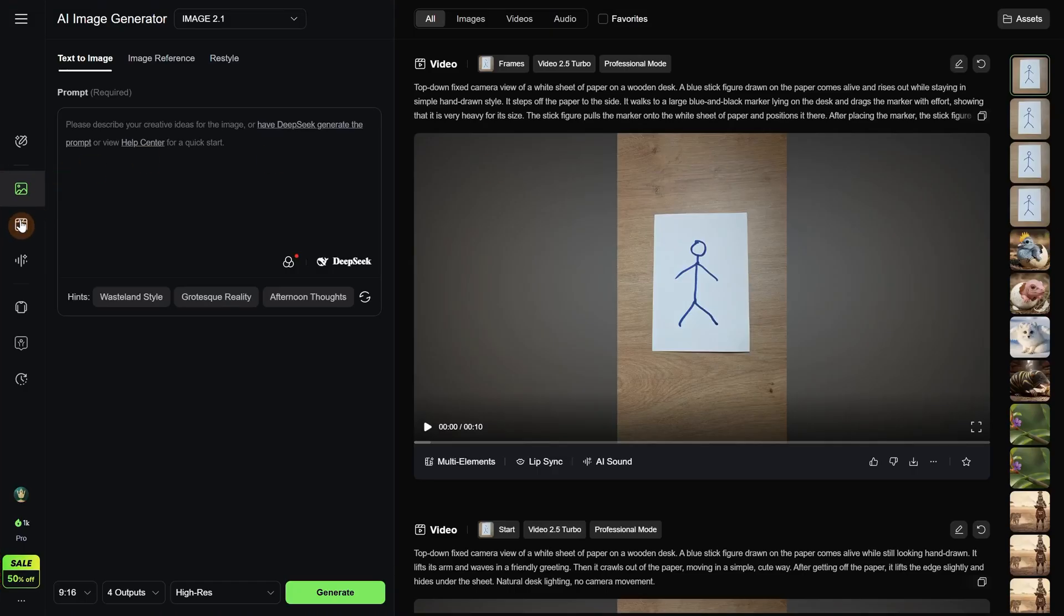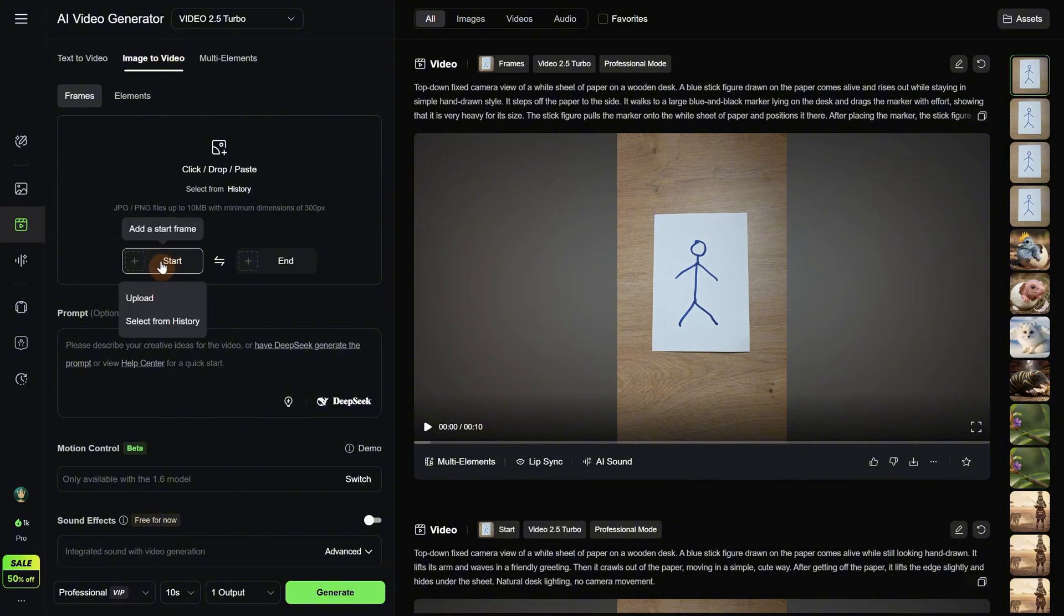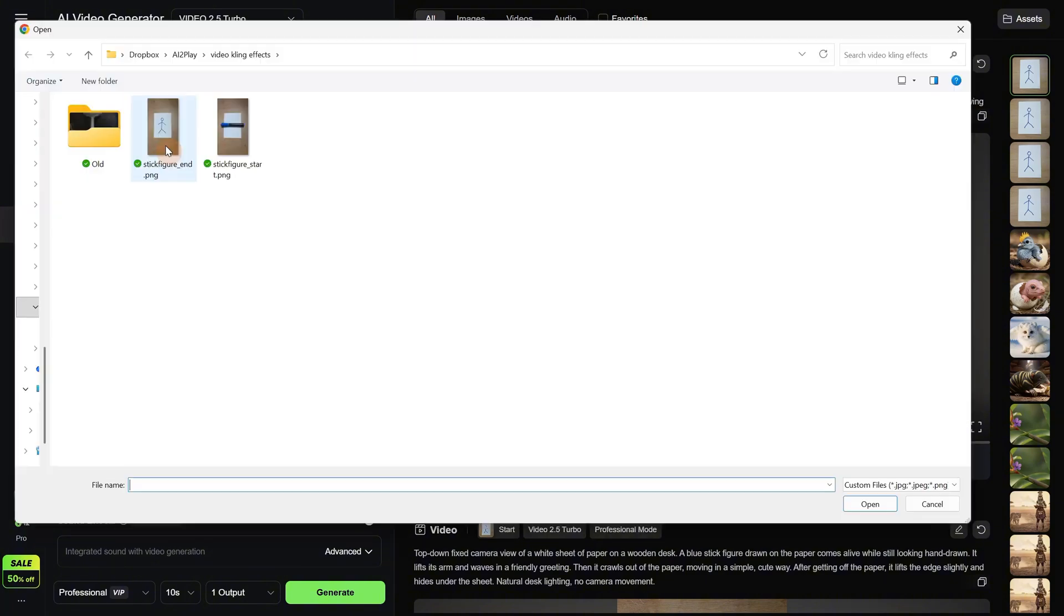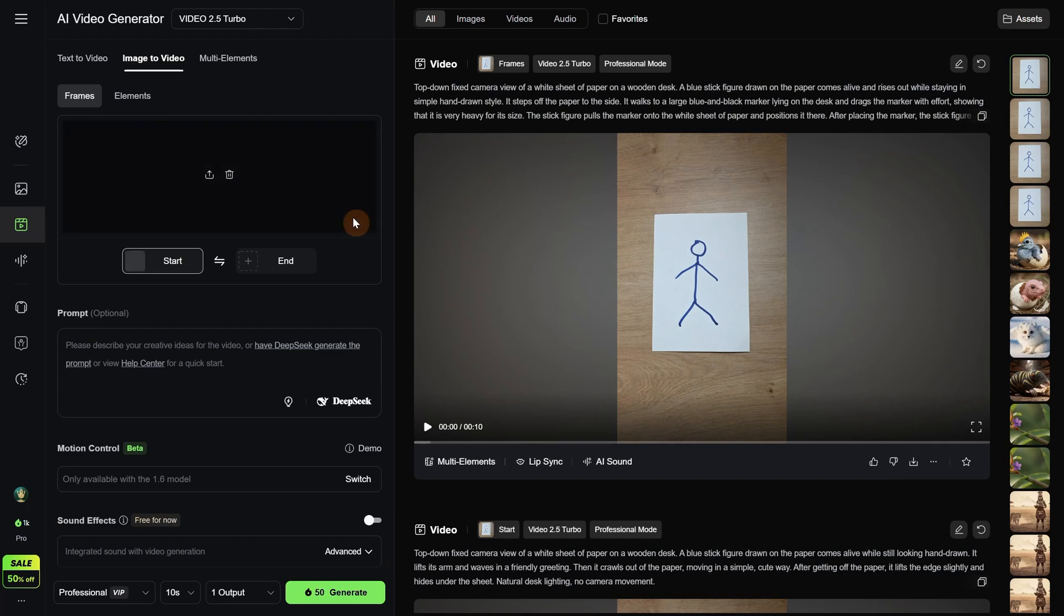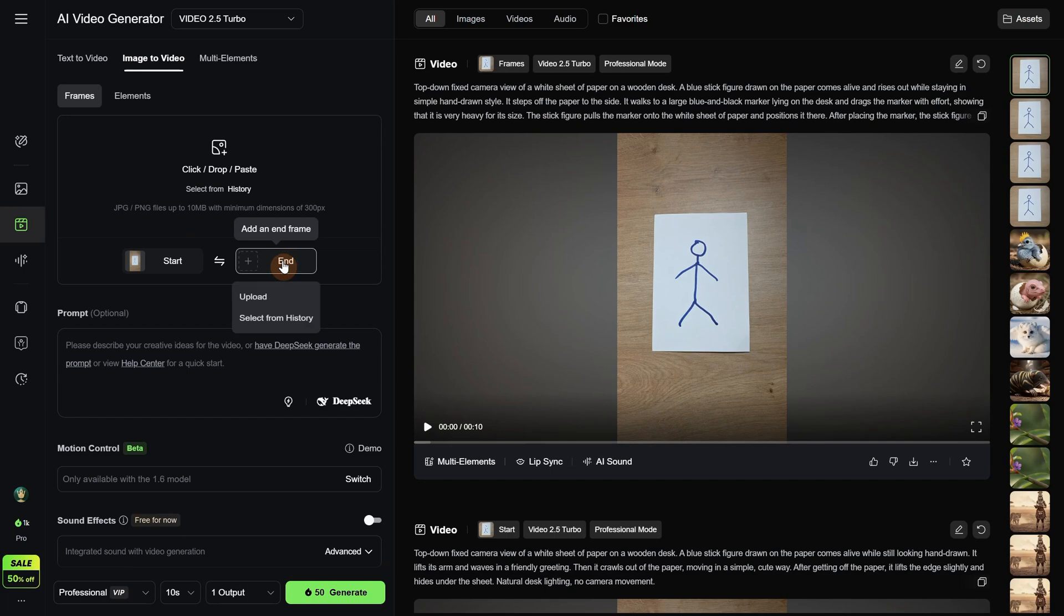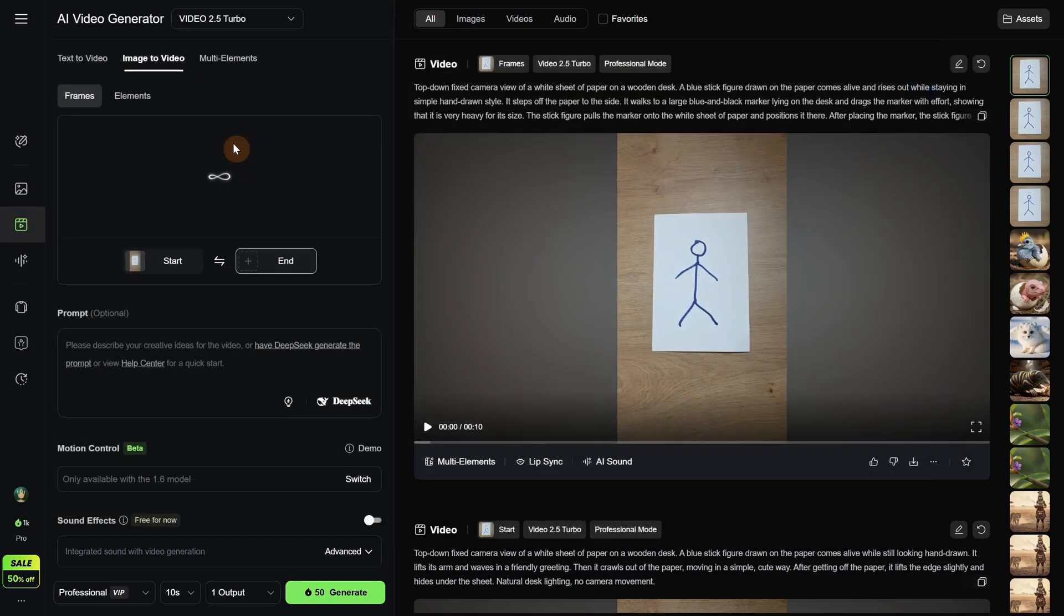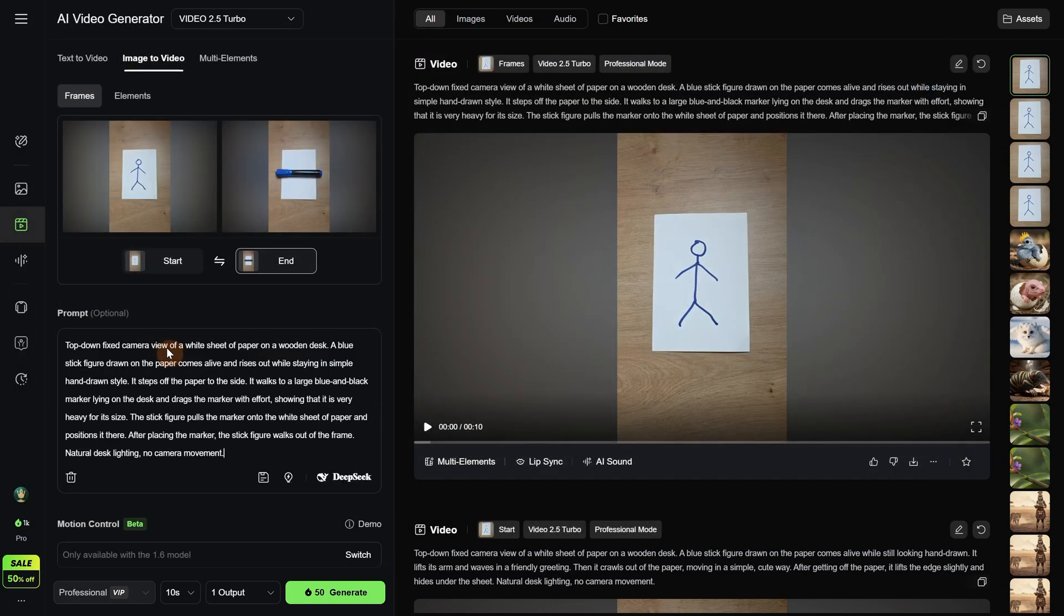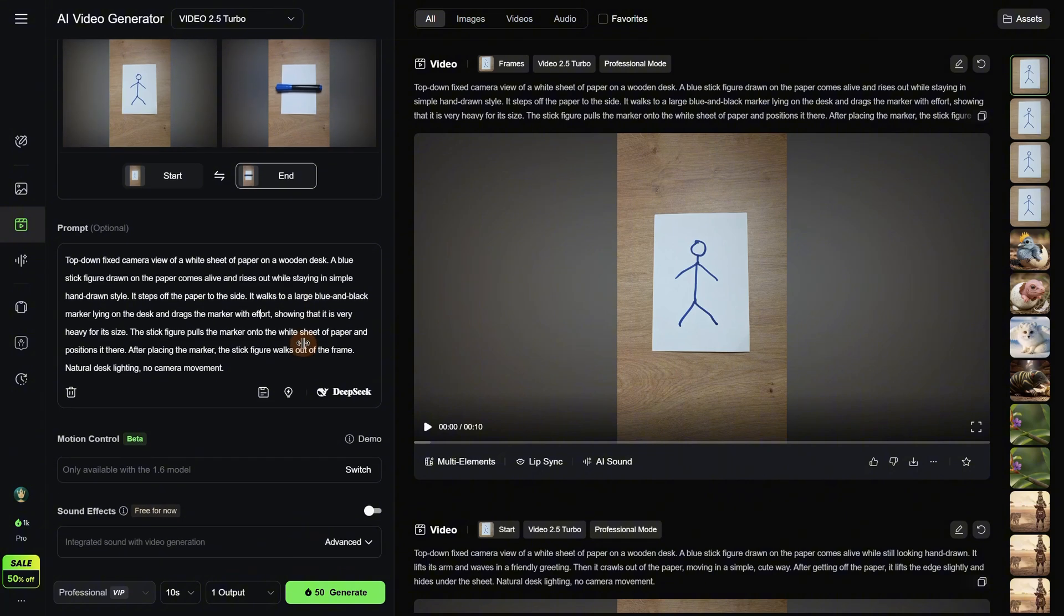Now we go to the Kling AI website to the video generator and we use Image to Video. We go to Start Frame and Upload. We select the sketch for the first frame because that is where our video ended. Wait for it to load. Then go to End Frame and select the image with the marker. For the prompt I use the prompt ChatGPT gave me. It is important to have no camera movement in this case since my original video does not have camera movement.